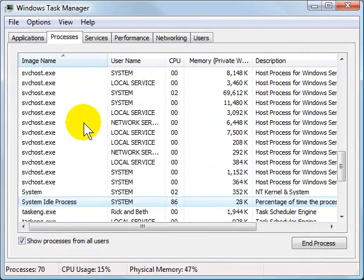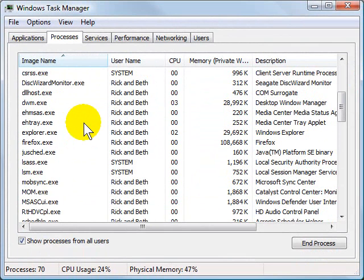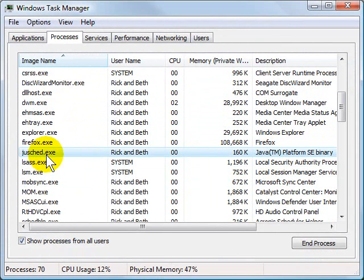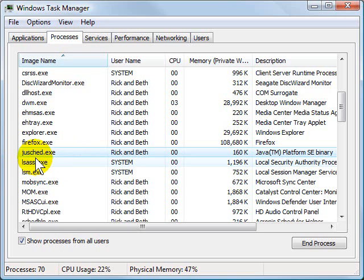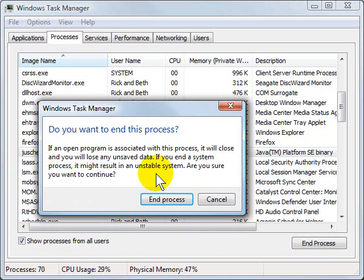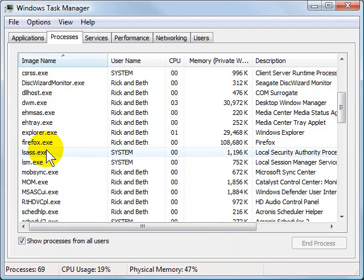And then I can select one of the programs that I want to force to quit. And let's say this one here, which is a Java Update Library thing. If I don't want that to be running, I can just highlight it, click End Process. It will say, Are you sure? And I'll say, Yes end the process. And it will kill that process.